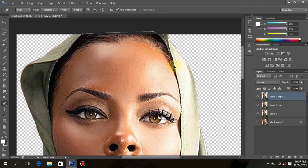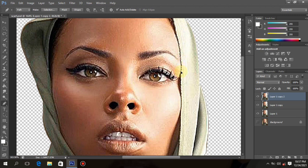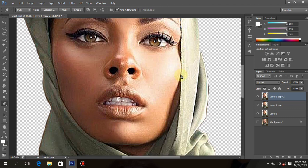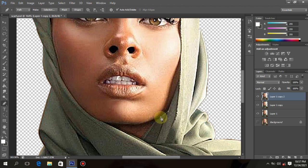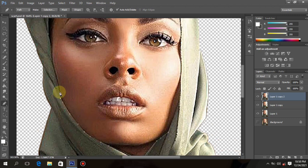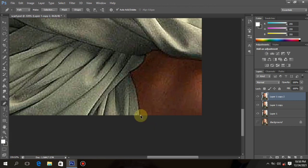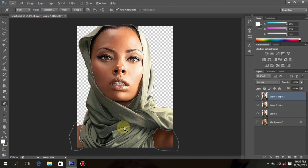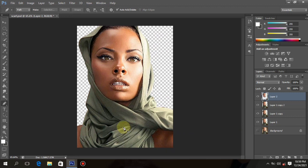Now I want to remove the clothes. I'm tracing the inner face first, then also trace the outer part to remove the clothes successfully. We're going to click Ctrl+Enter and Ctrl+J to select the skin to a new layer. You can see that only the skin is selected to the new layer — the clothes are not there.